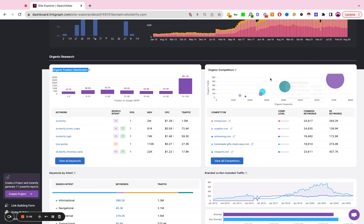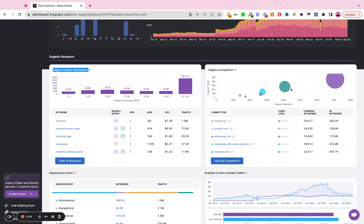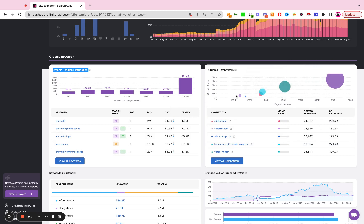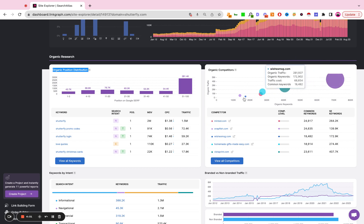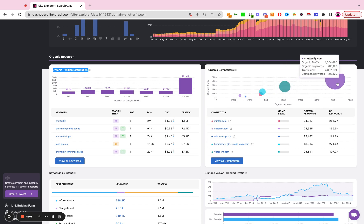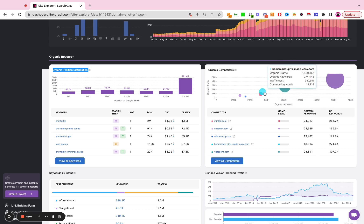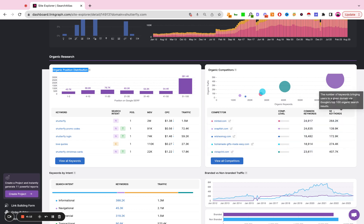Here we have a view of the organic competitors and we're trying to see market dominance here. Who's the biggest site within this industry in relation to the competitors that have shared organic keywords. We show you how many common keywords are here.